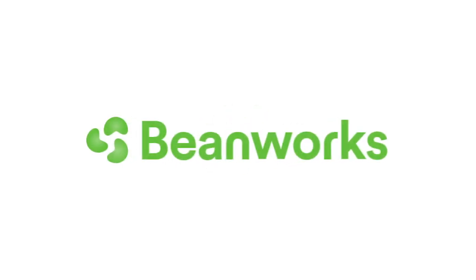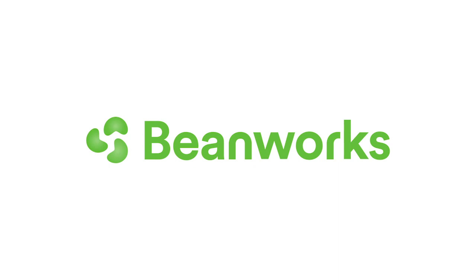Hello and welcome to Beanworks University. In this training video, we'll be looking at a general overview of the invoice module.